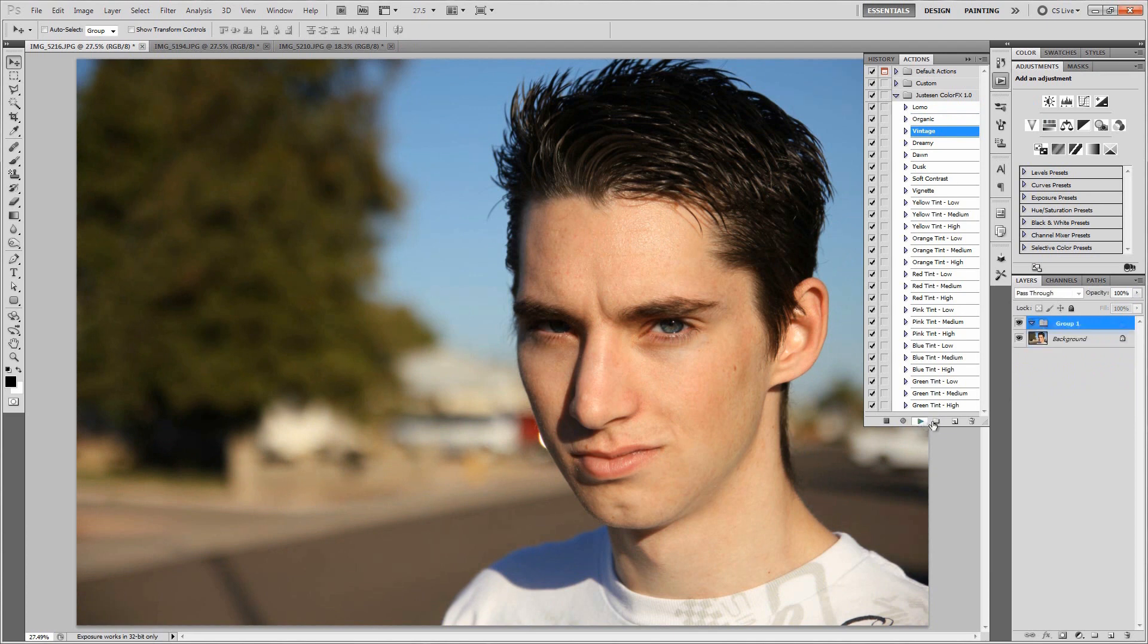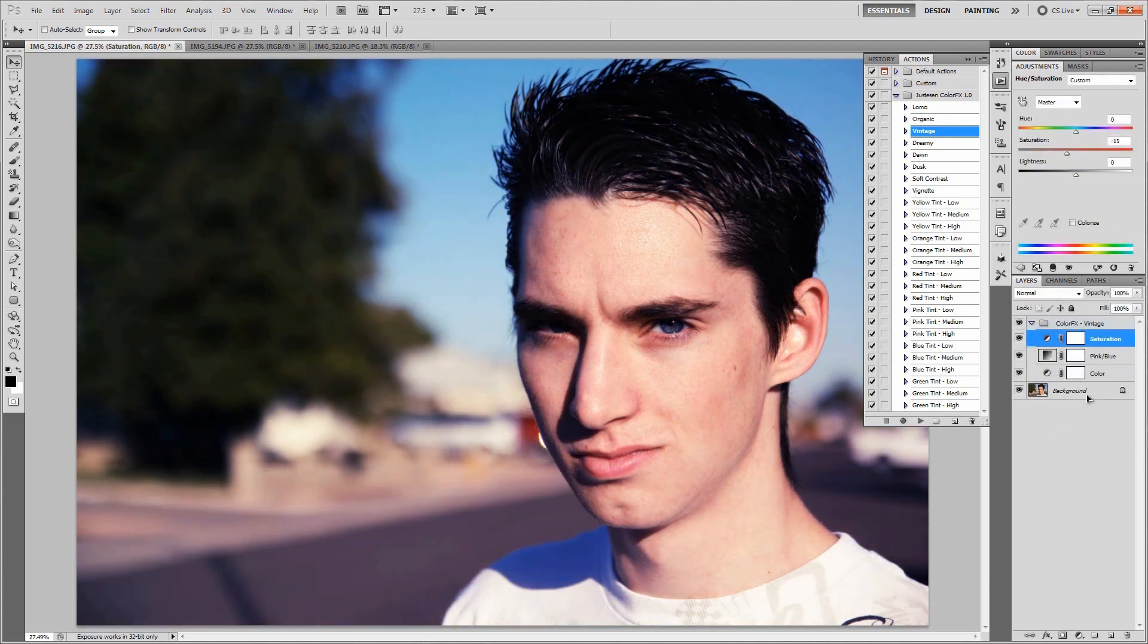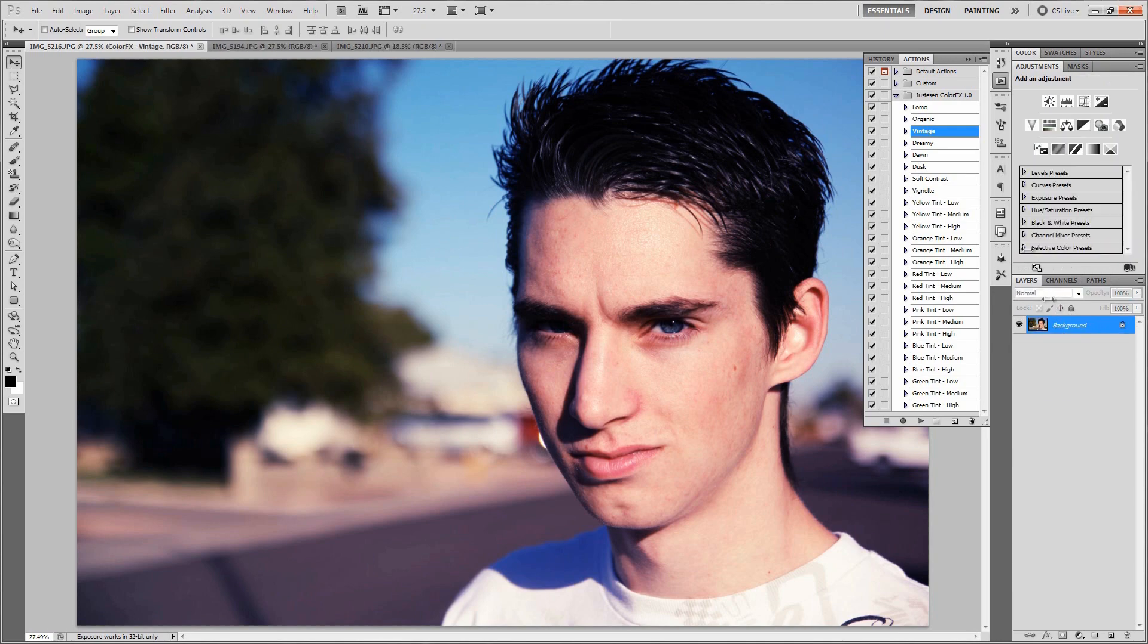Let's try out the vintage one right here. Personally, I really like this vintage look. It's got a lot of blue in it and I like blue, it's one of my favorite colors. This is definitely an awesome one for me.